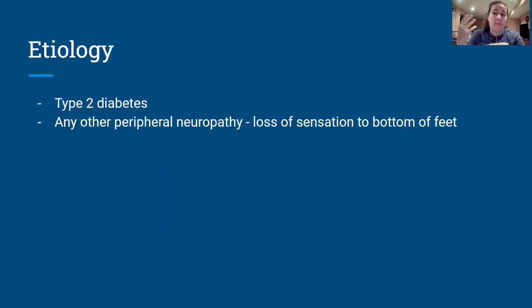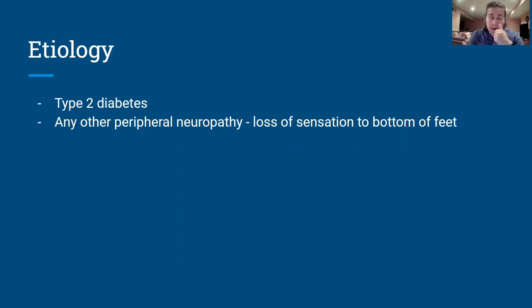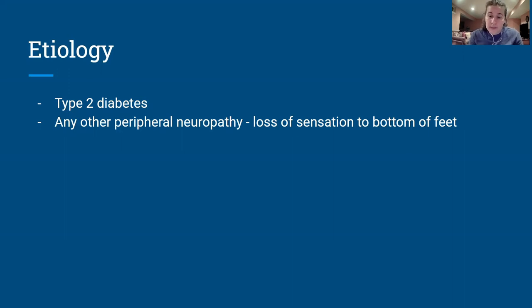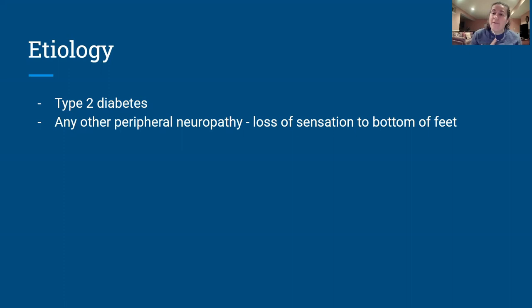The etiology most commonly — nine times out of ten, and the boards is probably going to use this as an example — is somebody who is a type 2 diabetic. They already have sensory issues because blood sugar is spiking, they have issues with circulation, so they're not circulating blood to the nerves and the nerves start losing sensation. Other peripheral neuropathies may also cause this, such as a viral infection affecting peripheral nerve sensation.